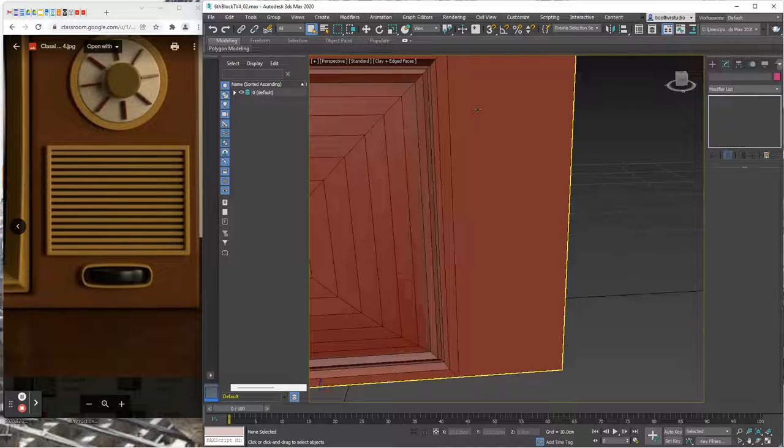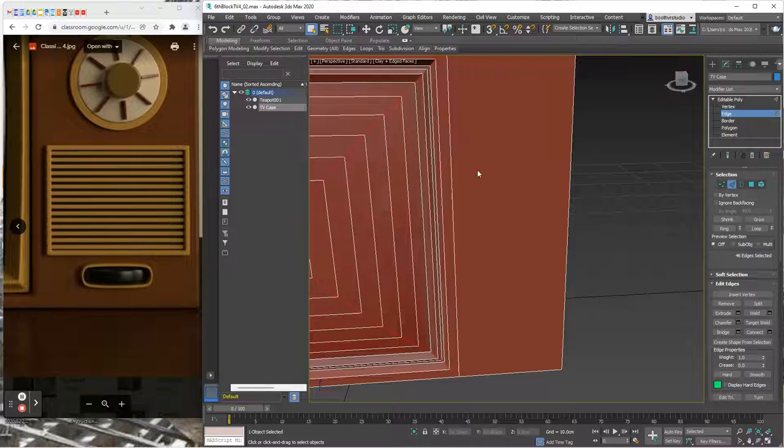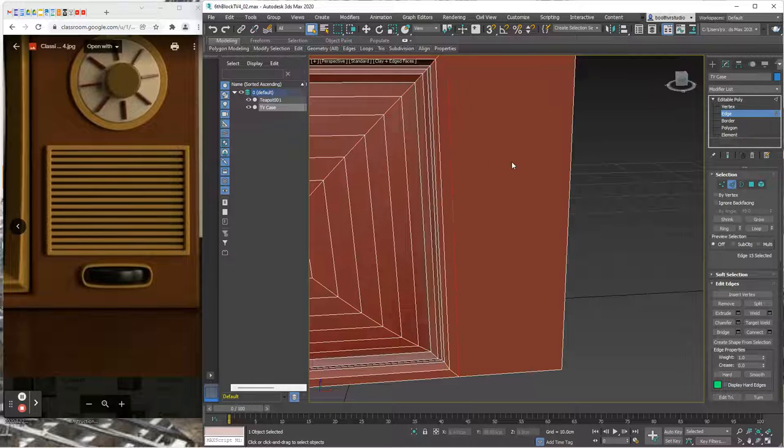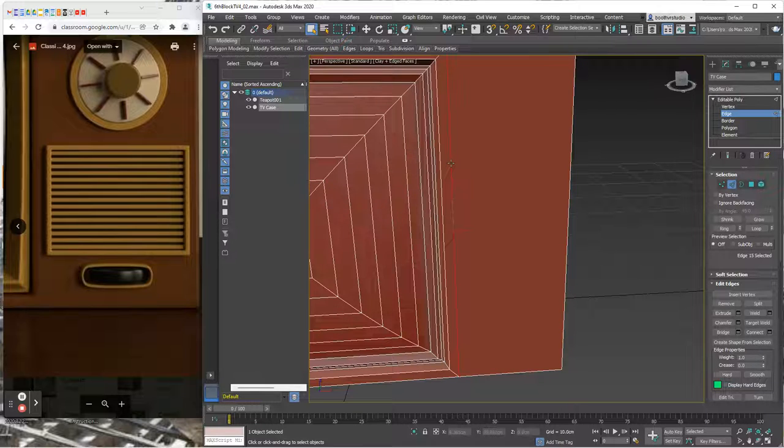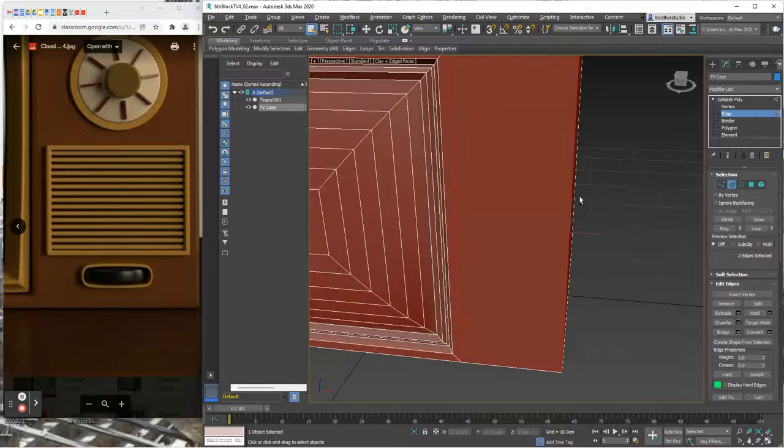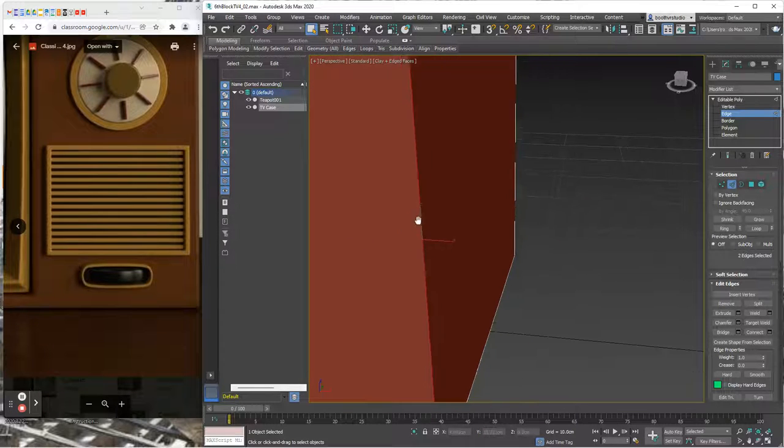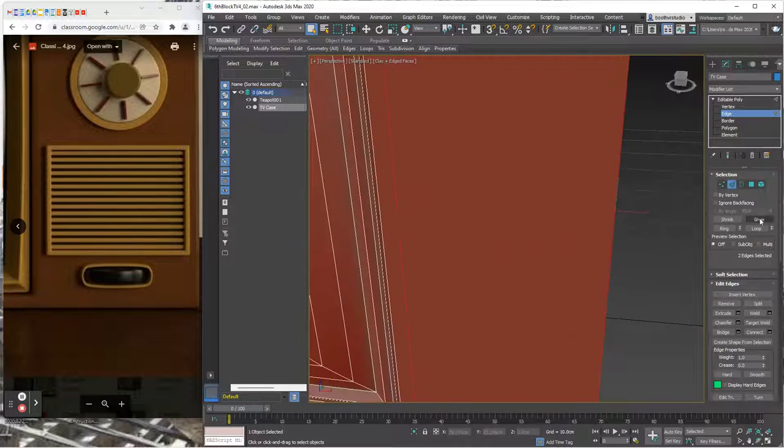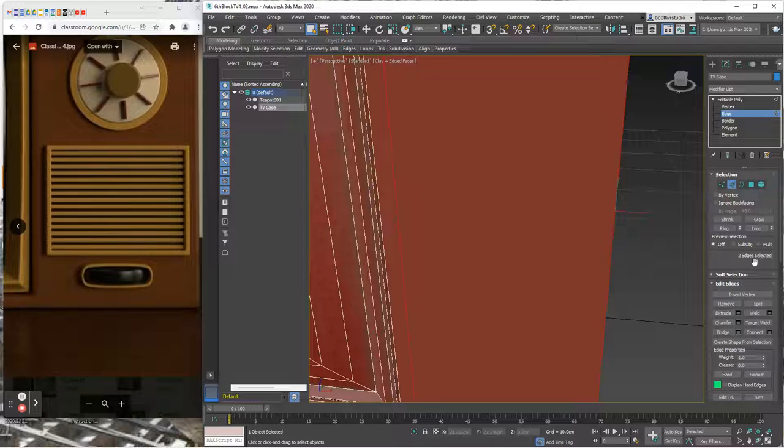Let me switch to the modify tab and make sure that I have my TV case selected. I want to be on the edges and I'm going to select these two edges. I click on one, press my control key, click on the other, and now I can see over here that I've got two edges selected.